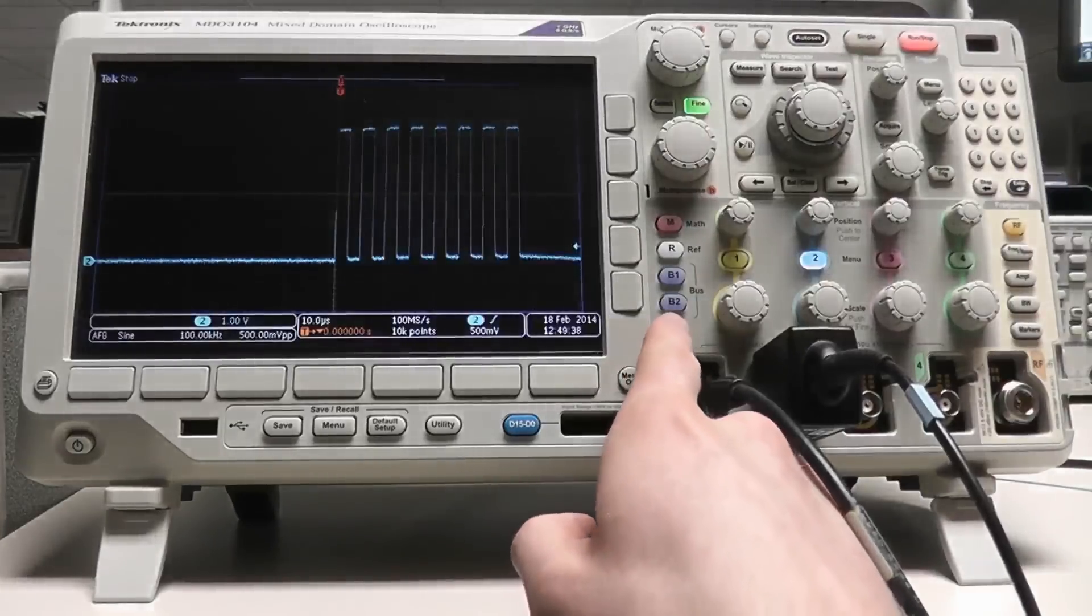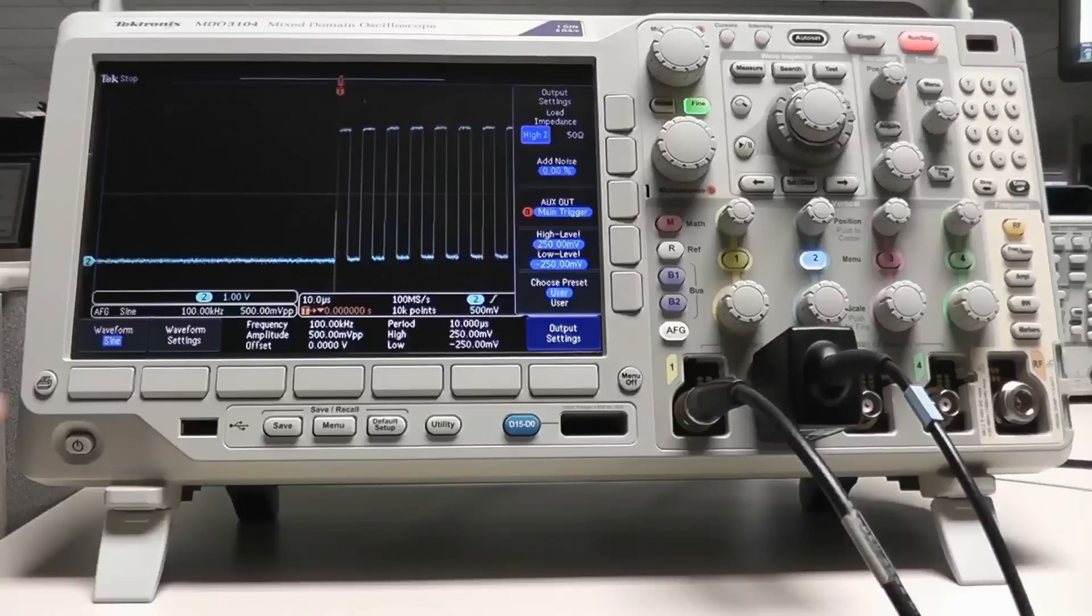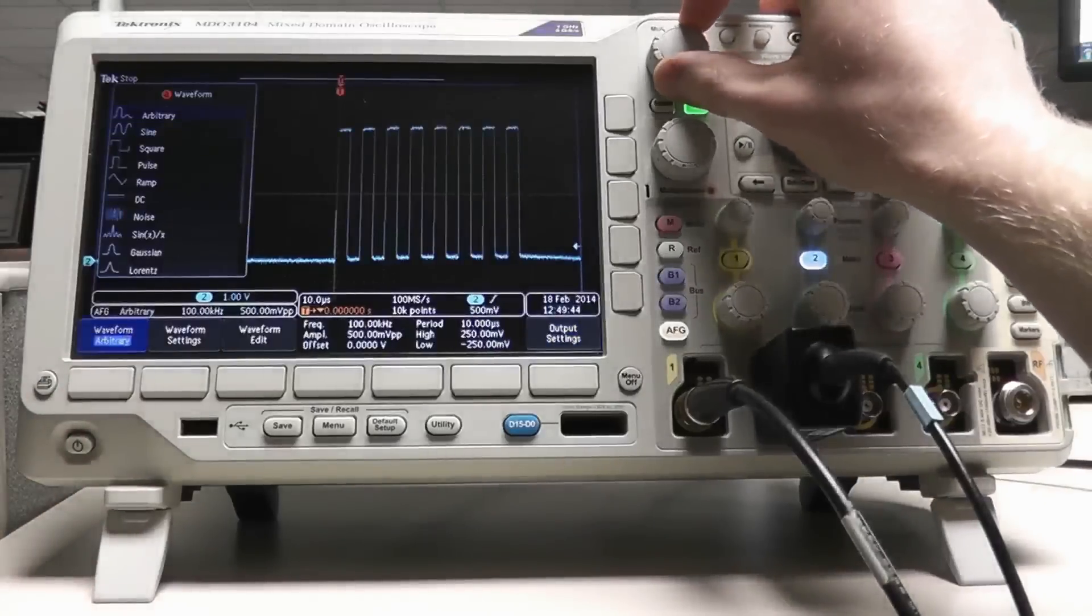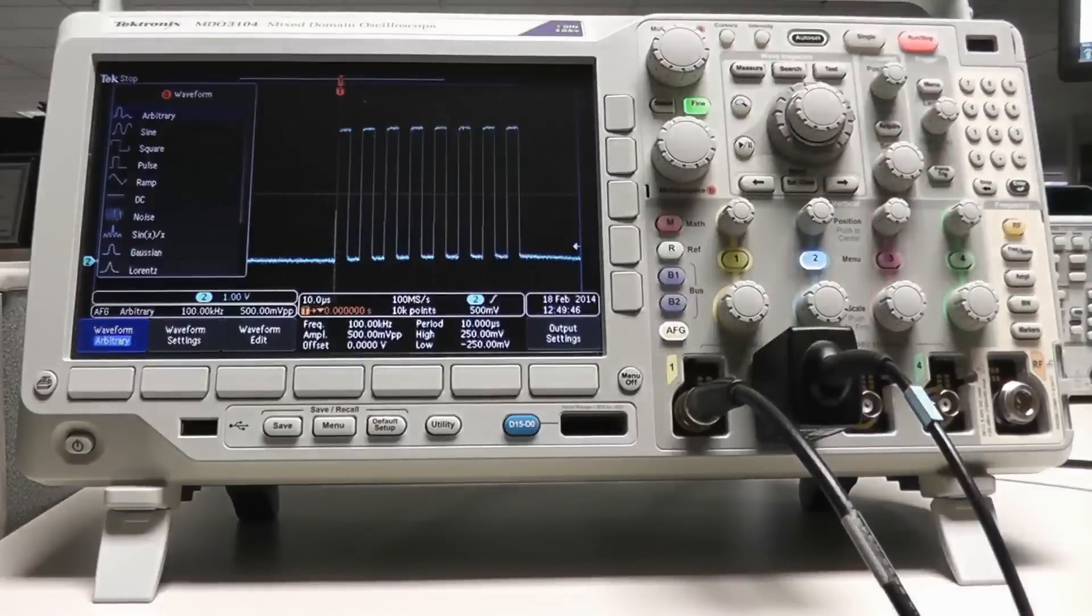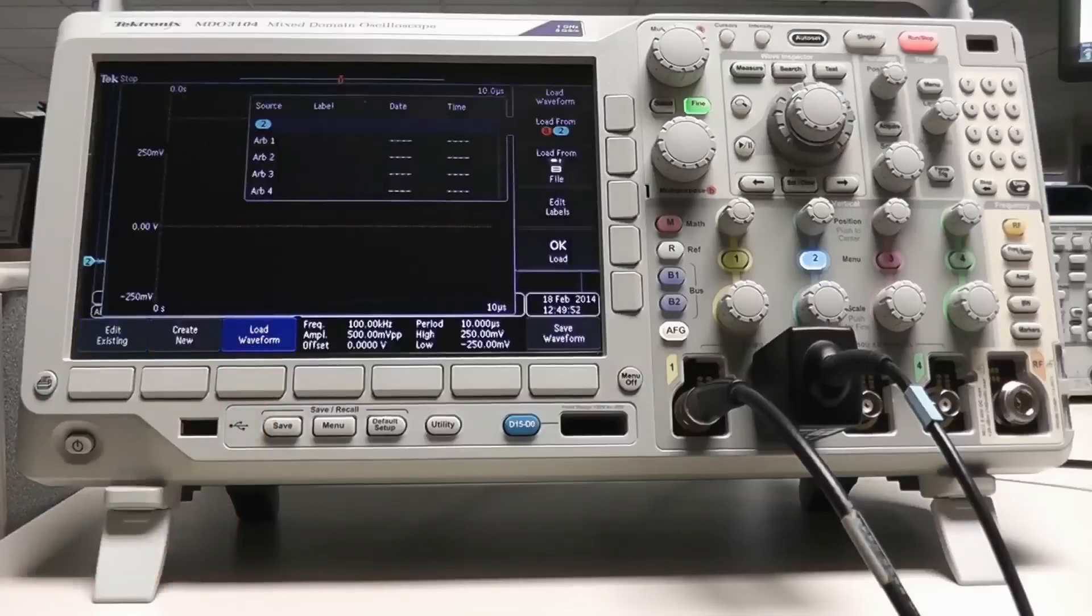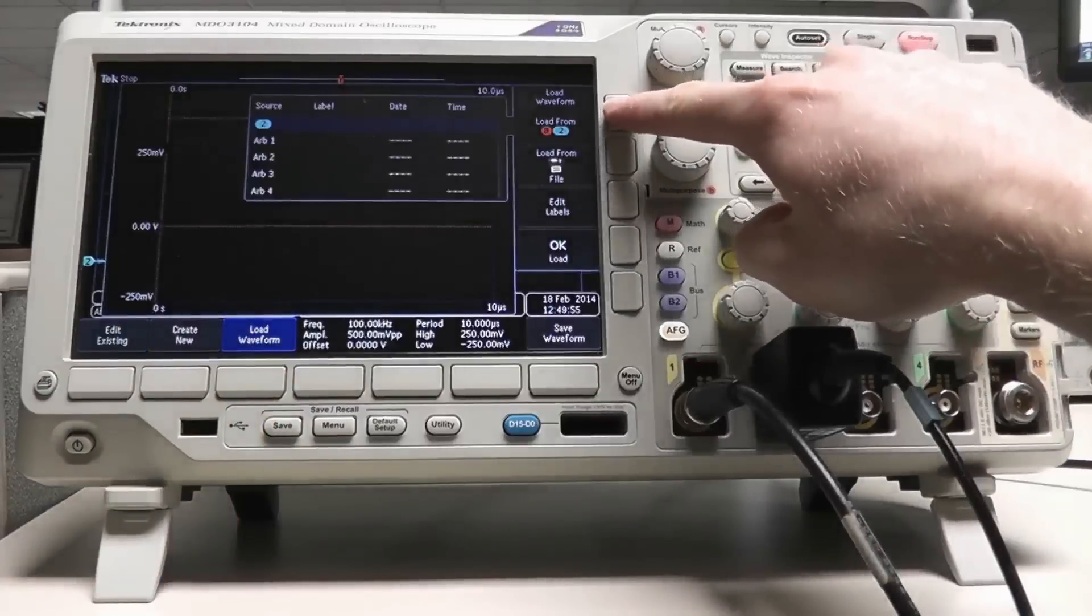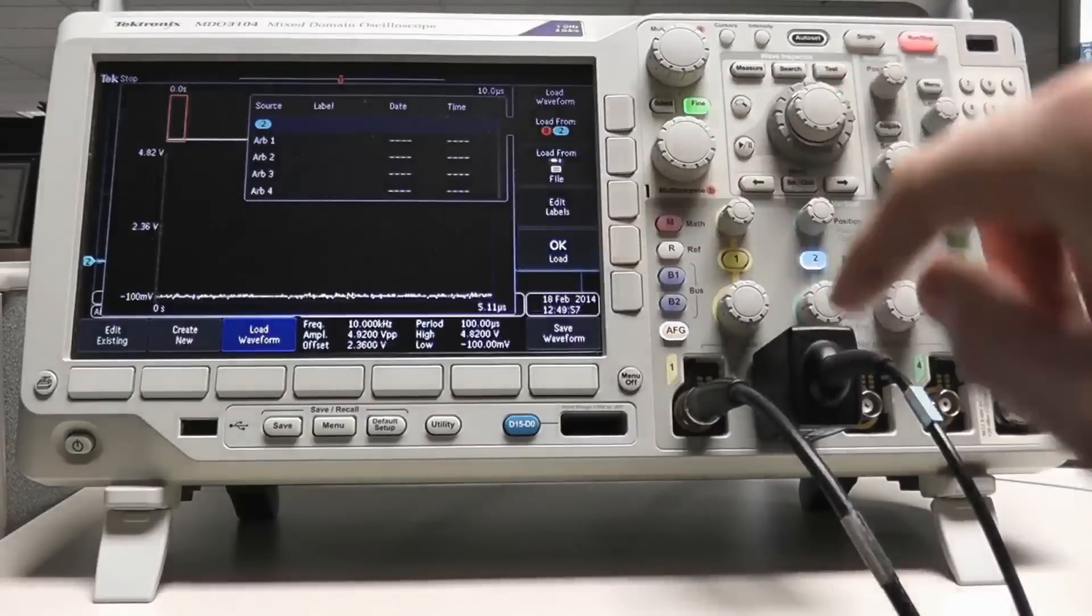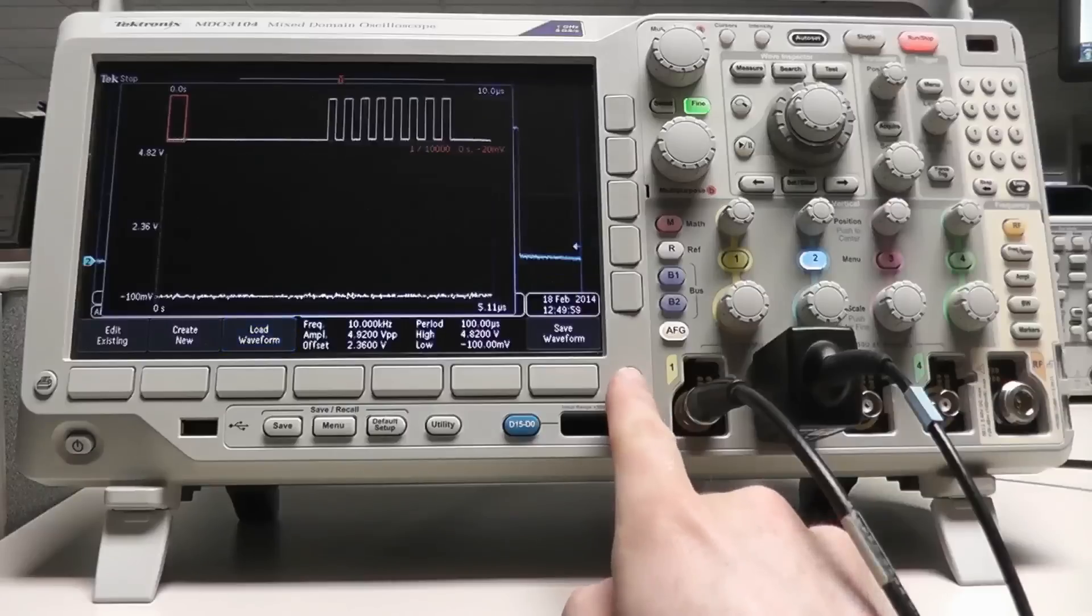Press the AFG button, then press the waveform soft key, and select arbitrary using the multipurpose knob A. Select the waveform edit soft key, select the load waveform soft key, change the load from to channel 2 using the multipurpose knob A if necessary, and select OK load.